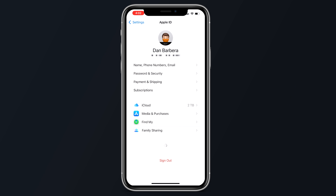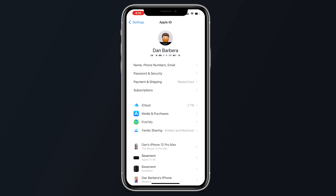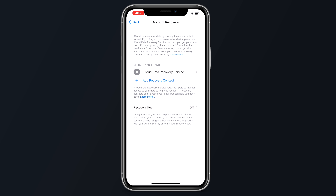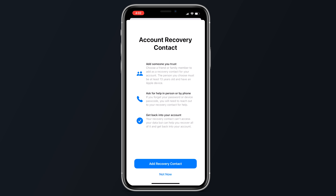To set up account recovery, open up the Settings app and tap on your profile at the top. From there, tap on Password and Security, and then tap on Account Recovery. Then add a Recovery Contact, and confirm again at the screen that explains the feature. Authenticate with Face ID, and then select a person to serve as your contact.